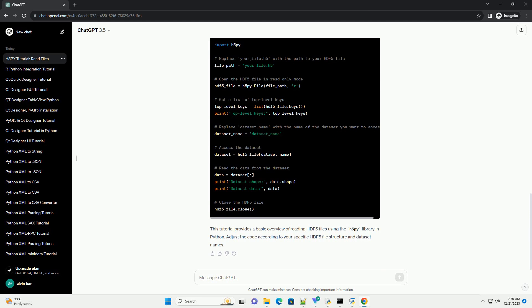After you have finished working with the HDF5 file, it's essential to close it to free up system resources. This tutorial provides a basic overview of reading HDF5 files using the H5Py library in Python.